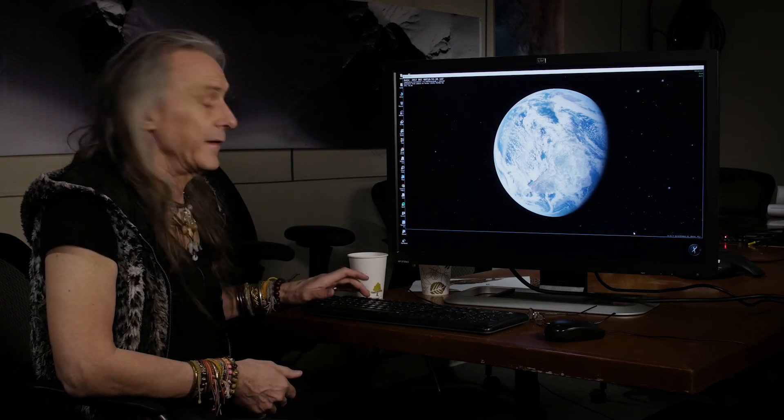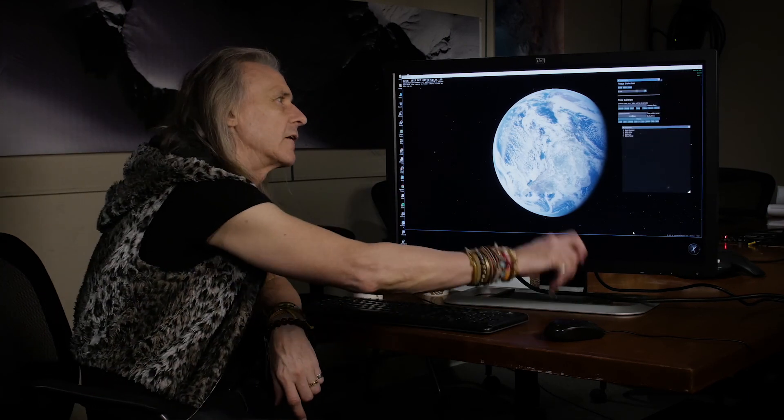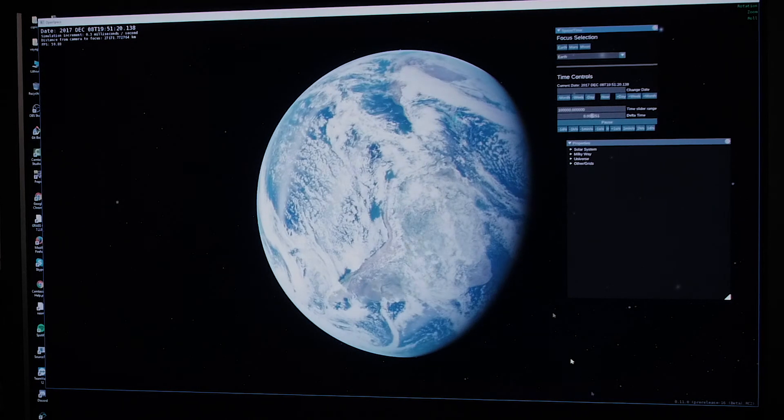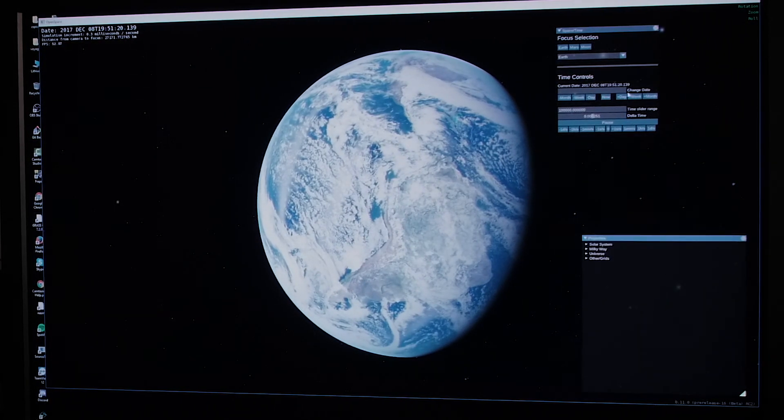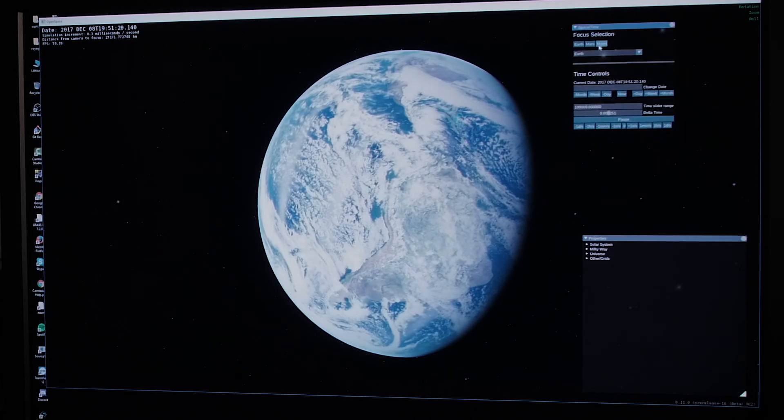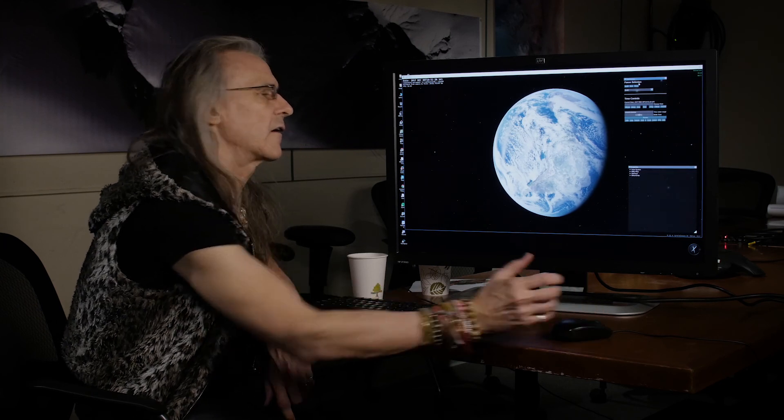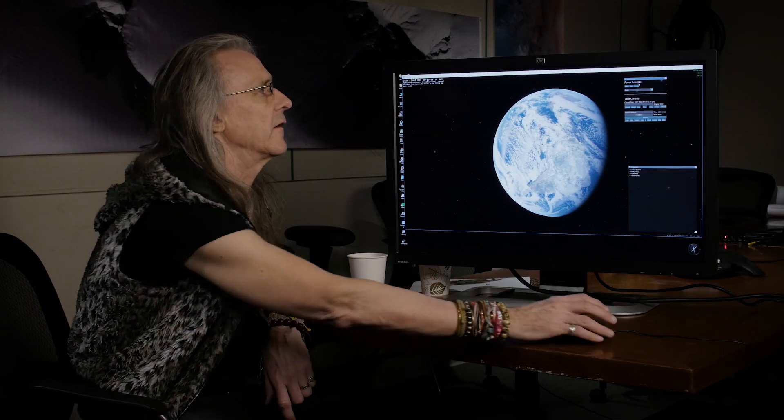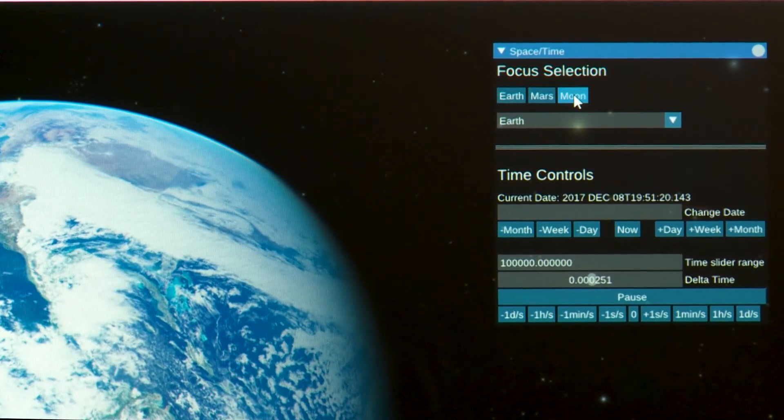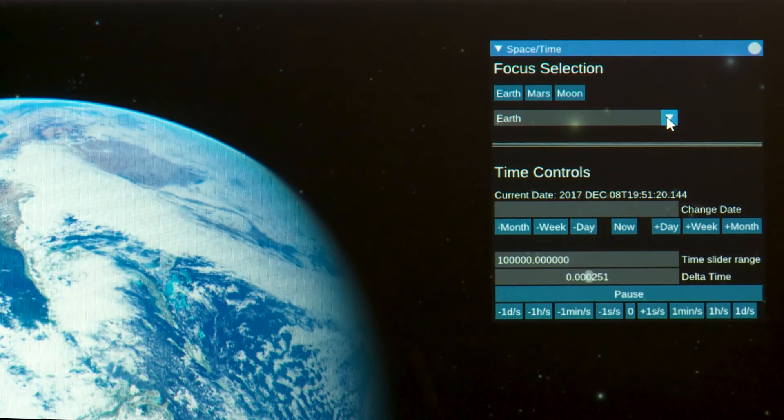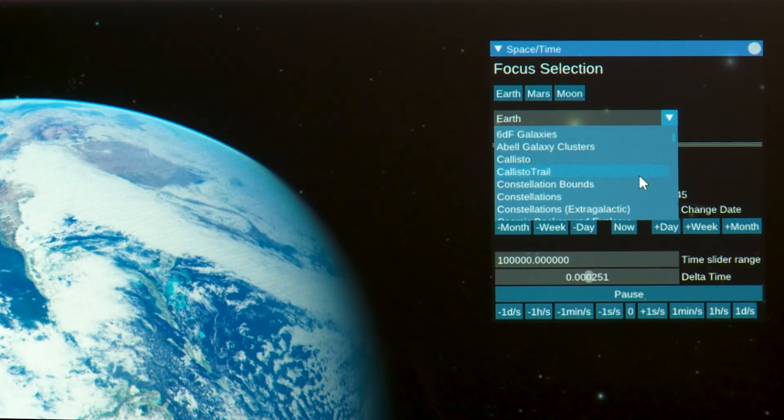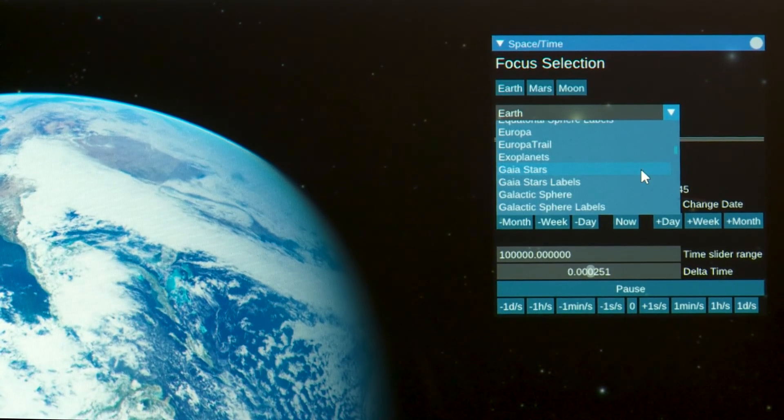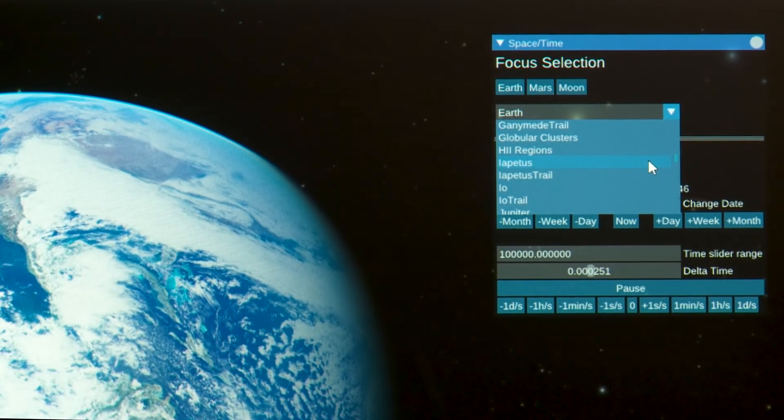What I'm going to do is press the F2 key that brings up our simple menus over here. What I have is the object list, but most importantly I think up here is this focus selection, and what that means is this is our target. Currently we're at Earth and we have some buttons up here: Earth, Mars, and the moon. But truthfully, if you use this drop-down menu you'll see that any of the objects in here that are loaded into OpenSpace you can make the center of interest.